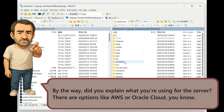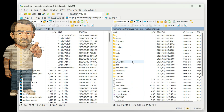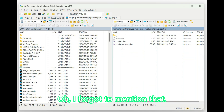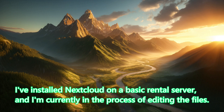By the way, did you explain what you're using for the server? There are options like AWS or Oracle Cloud, you know. Oh, I forgot to mention that. I've installed Nextcloud on a basic rental server, and I'm currently in the process of editing the files.